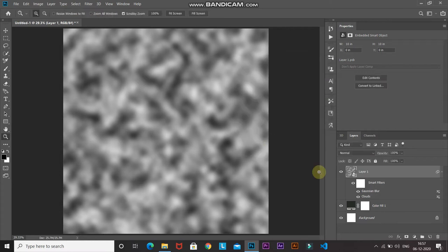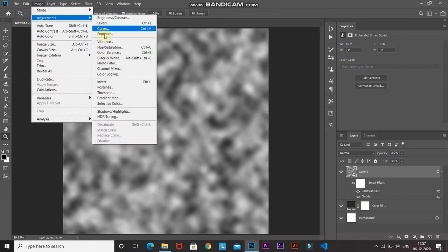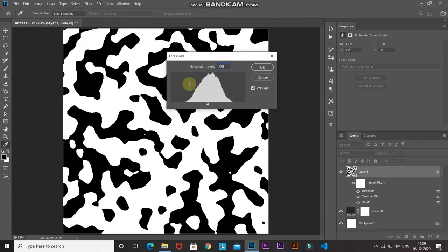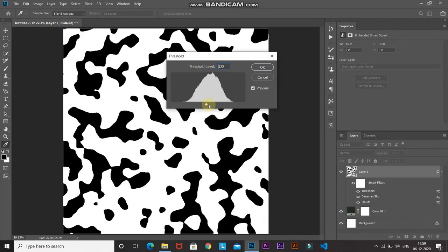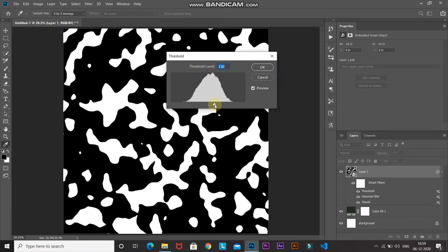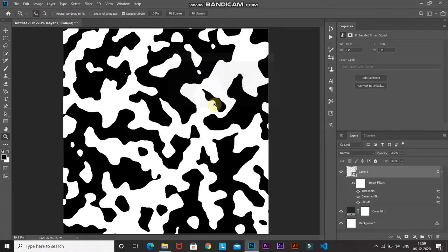Now in order to convert all of this into blobs, go to Image, then Adjustments, and select Threshold. You can set the threshold level according to the size of blobs you want — I'm setting it to around 135, then click OK.